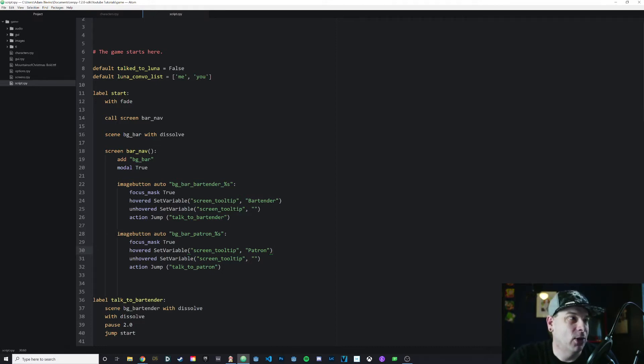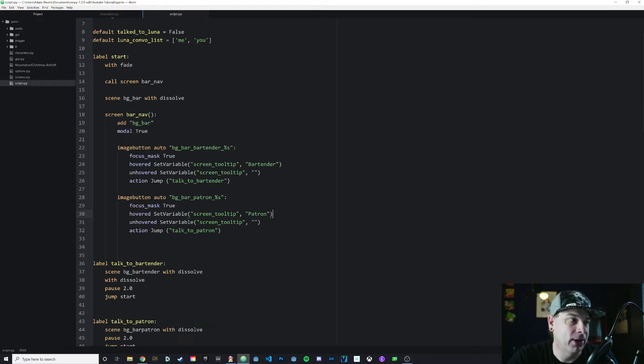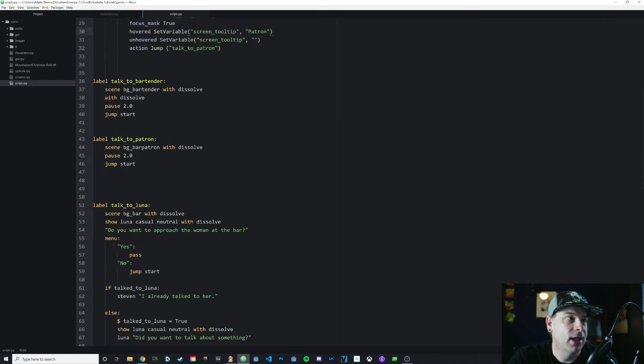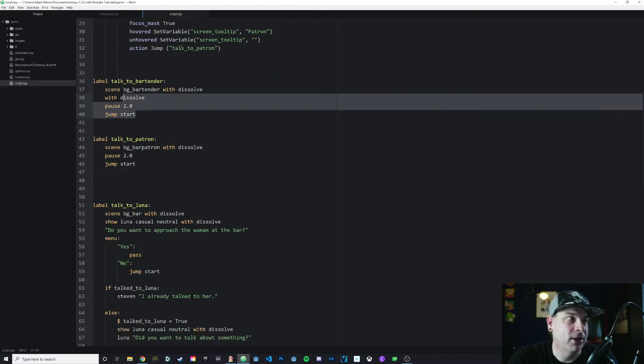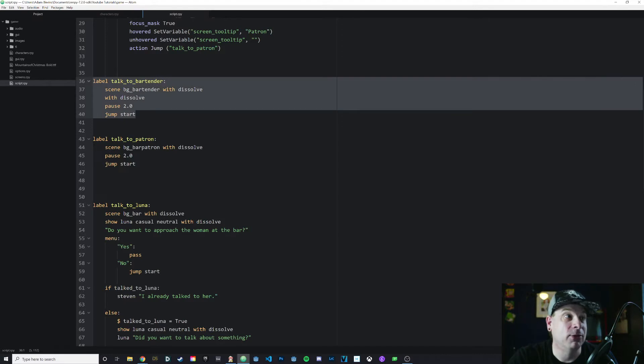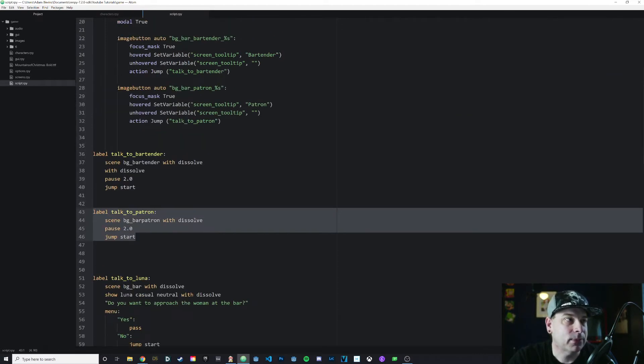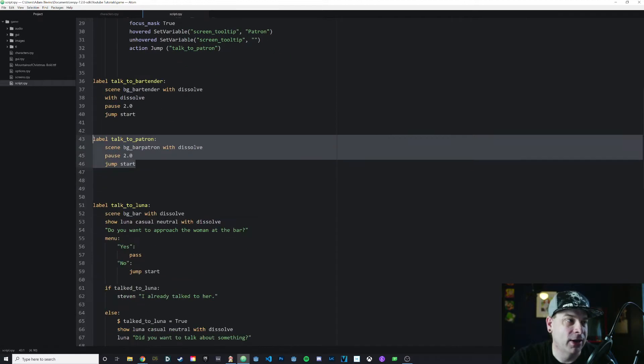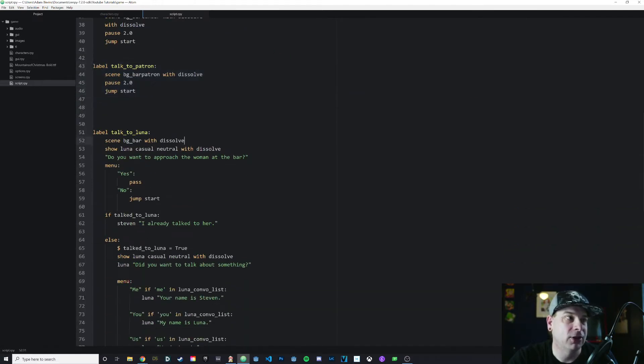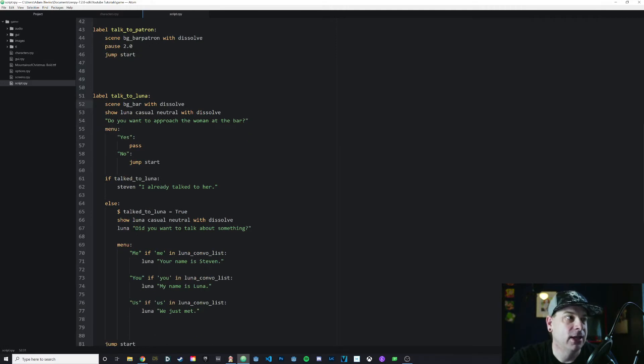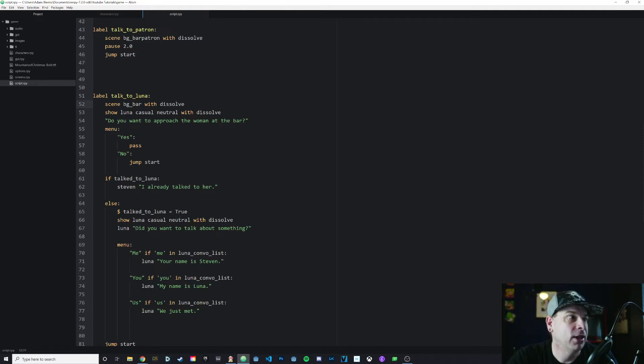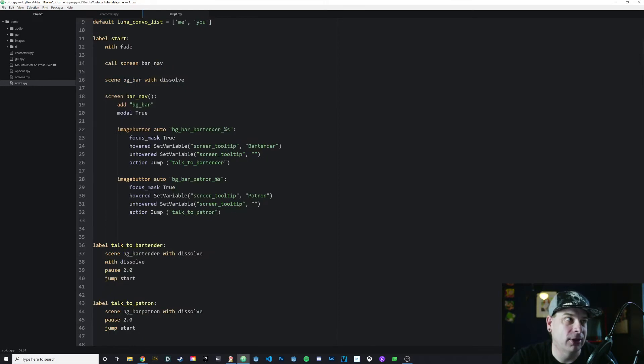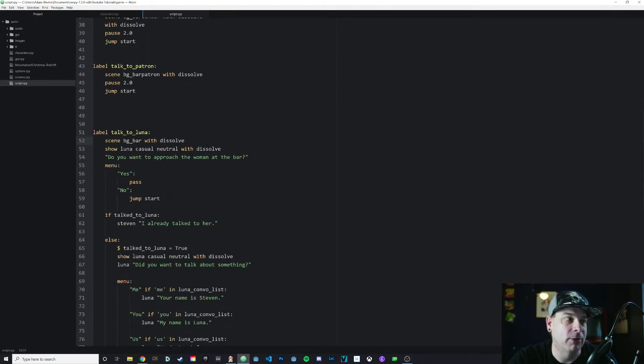After that, we have our start label. We have our image map, our image buttons, and our labels that we're going to jump to in our image map. Then we have another label down here called talk_to_Luna. It's going to show Luna. It's going to ask if you want to approach the woman at the bar, which is Luna. You can say either yes, at which point it will pass, or if you say no, you don't want to talk to her, then it will jump back to the start label, which is our image button.